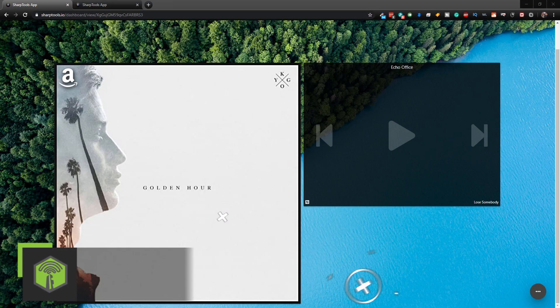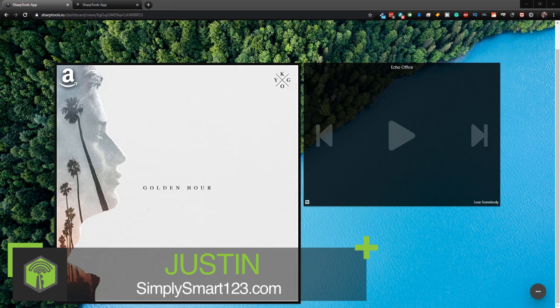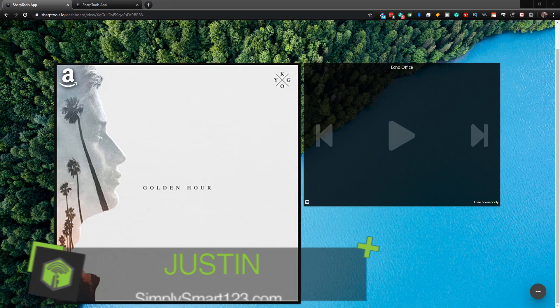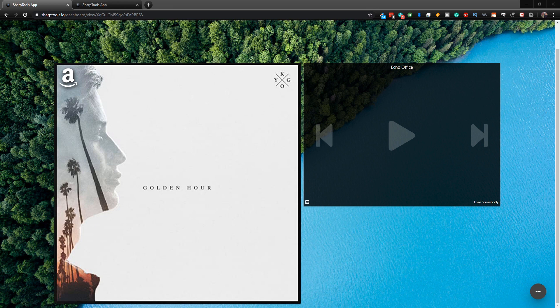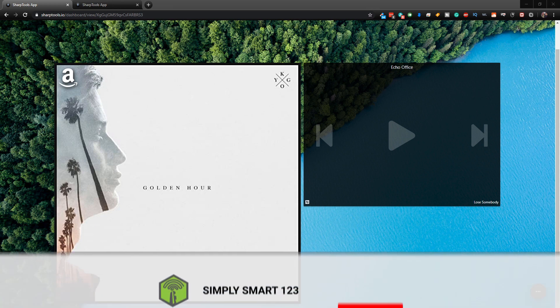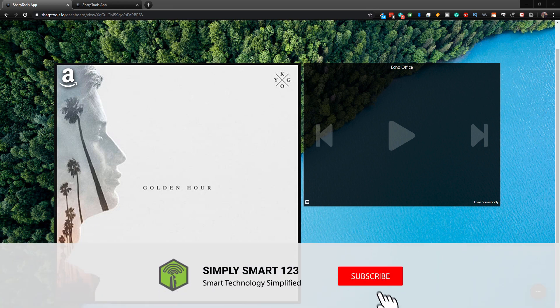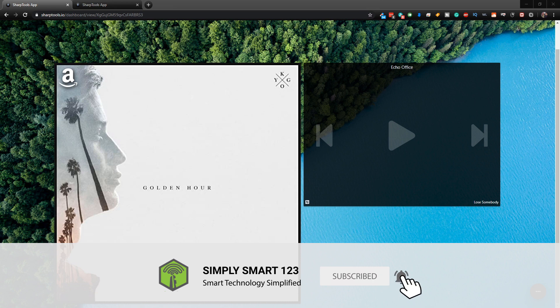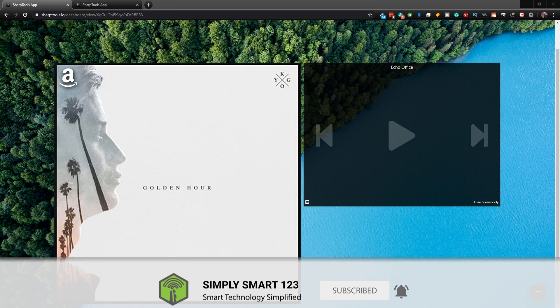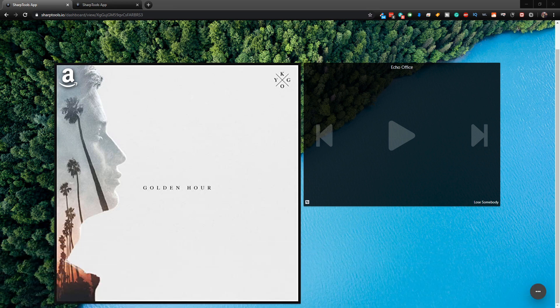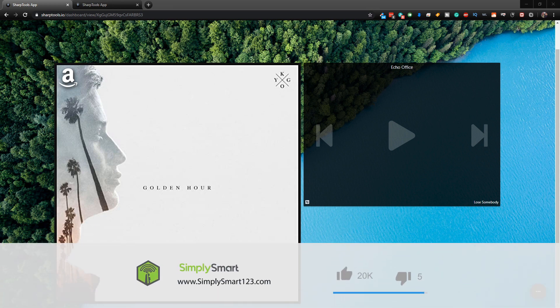Hi, this is Justin from Simply Smart, where we make smart home technology as easy as 1, 2, 3. So if you're interested in smart home technology, consider subscribing for more content like this. Also, check out the video description for the three simple steps to build the ultimate smart home.